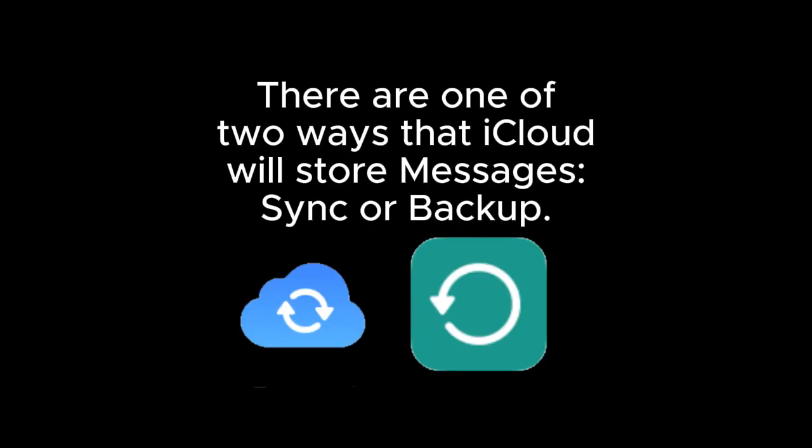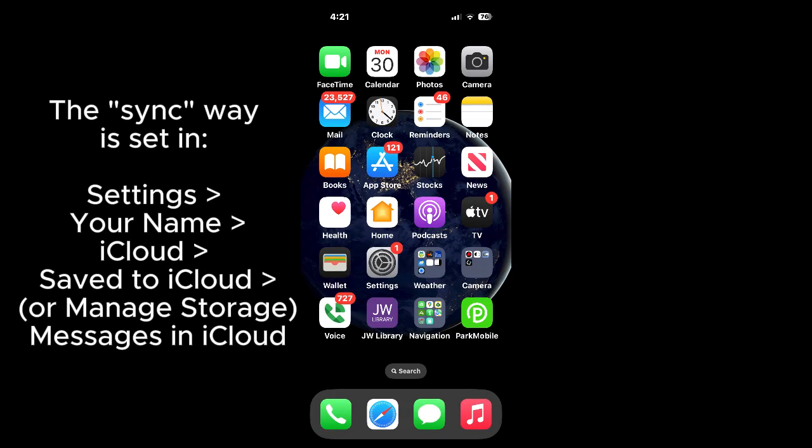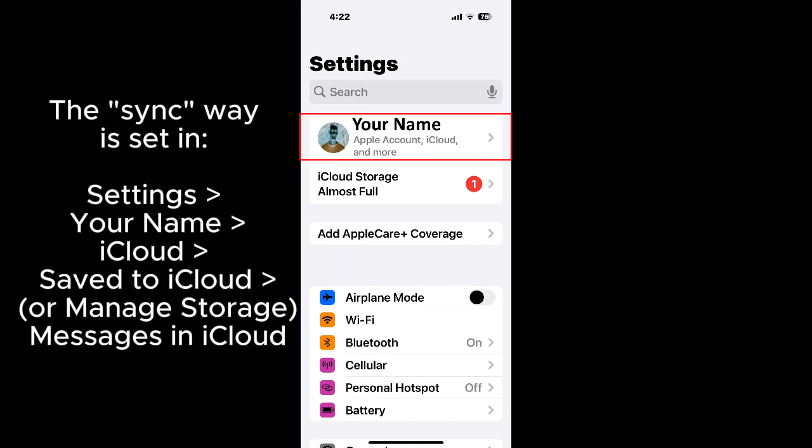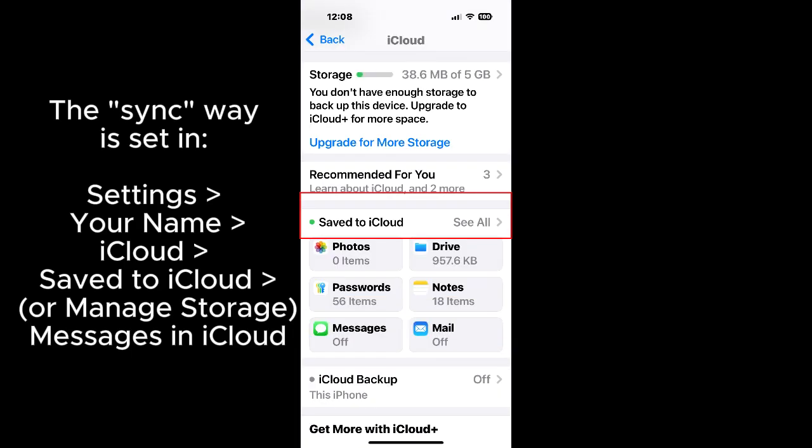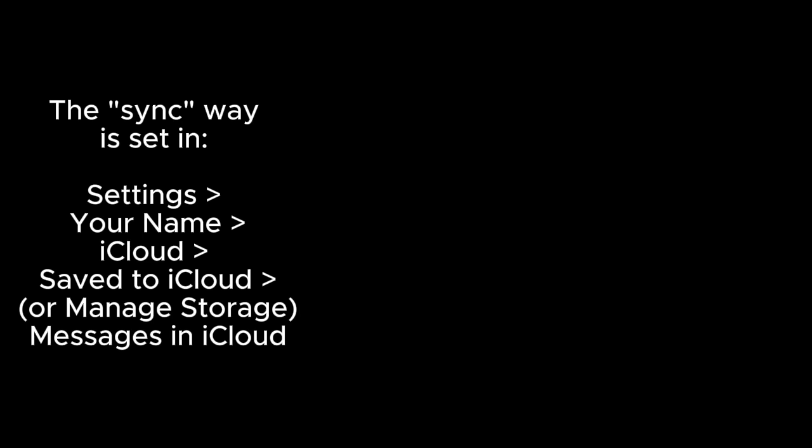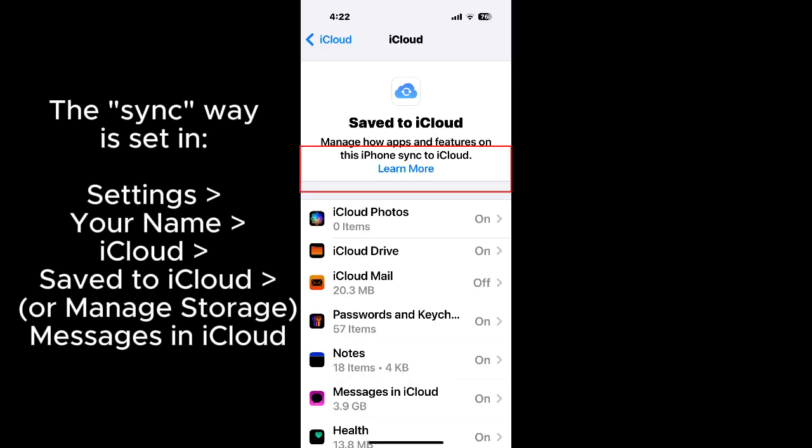There are one of two ways that iCloud will store messages: sync or backup. The sync way is set in settings, your name, iCloud, saved to iCloud or on an older iOS version, manage storage, and then messages in iCloud.